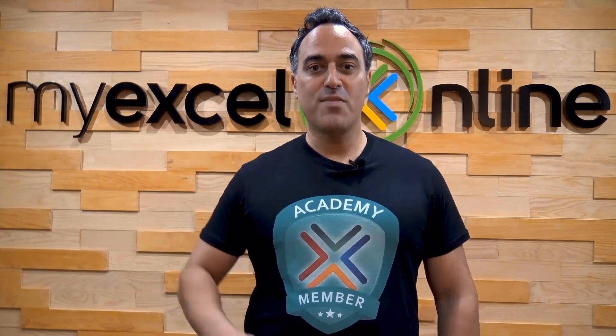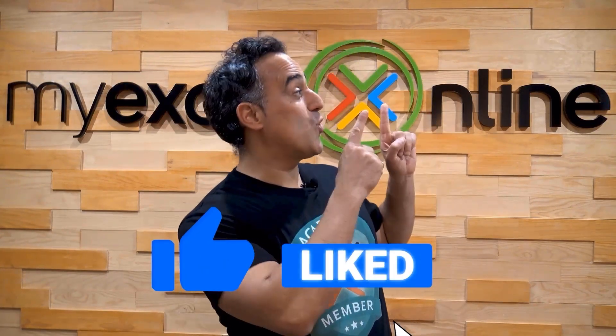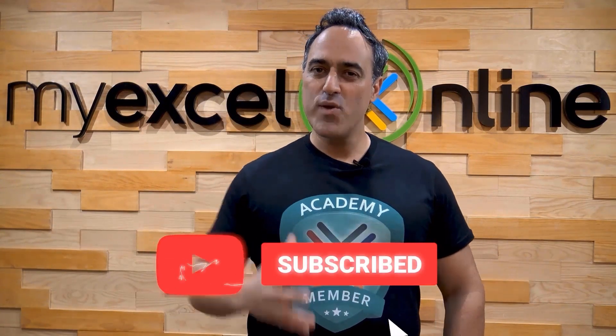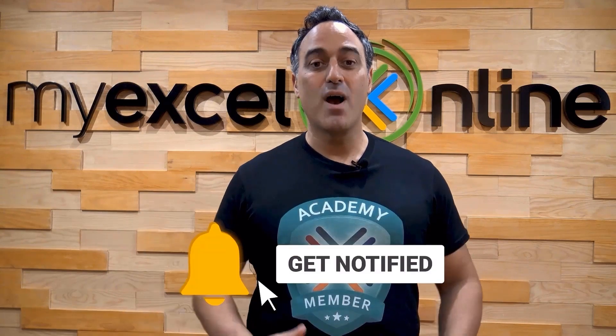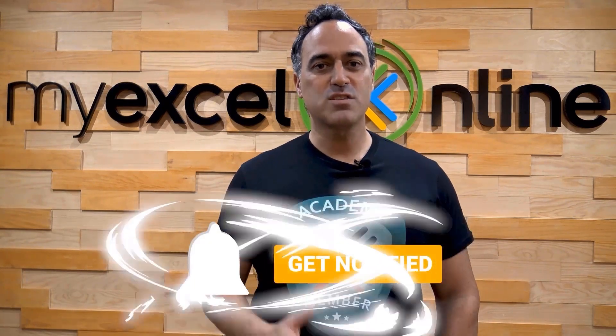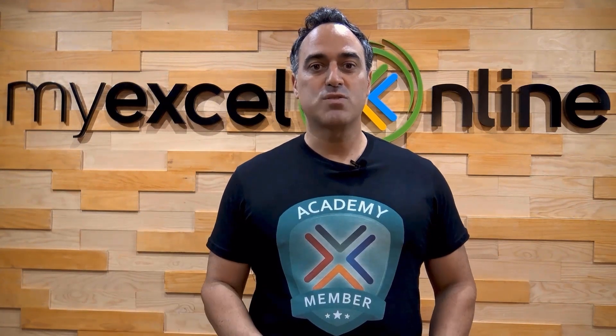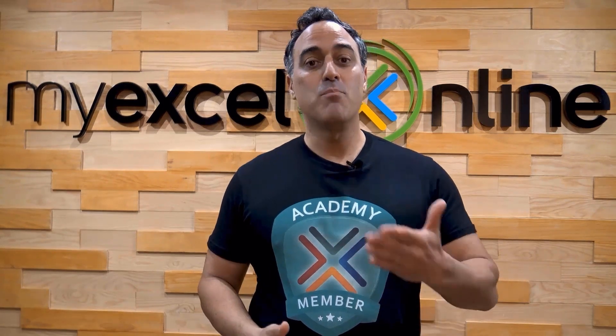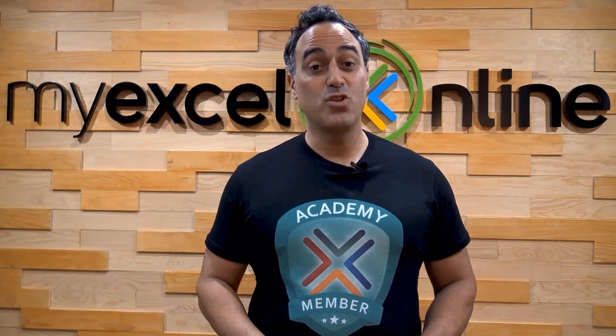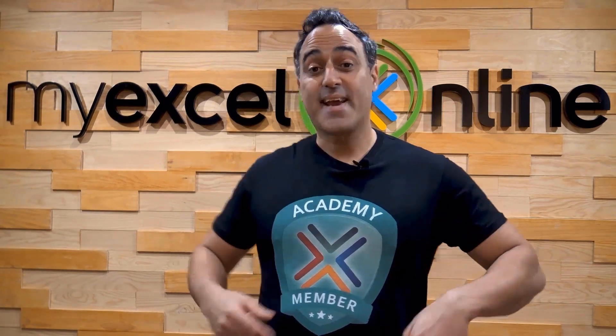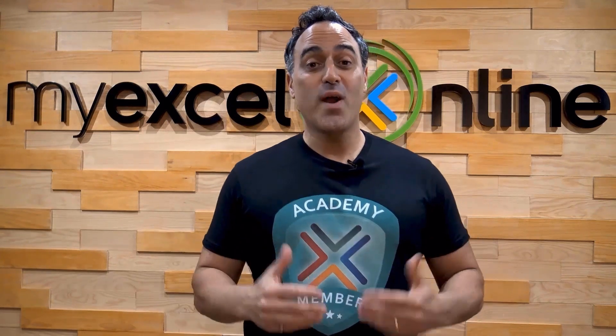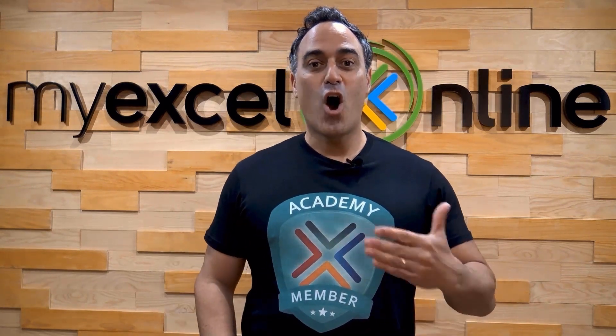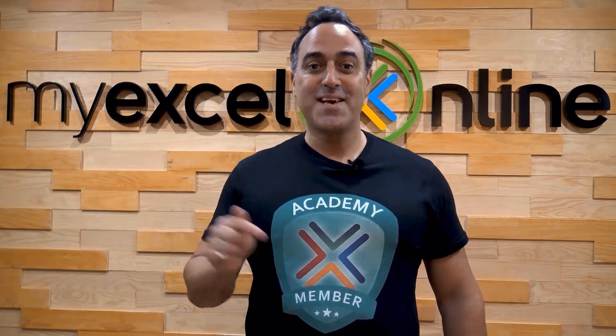If you like this video, subscribe to our YouTube channel, and if you're really serious about advancing your Microsoft Excel skills so you can stand out from the crowd and get the jobs, promotions and pay rises that you deserve, then click up here and join our Academy online course today.